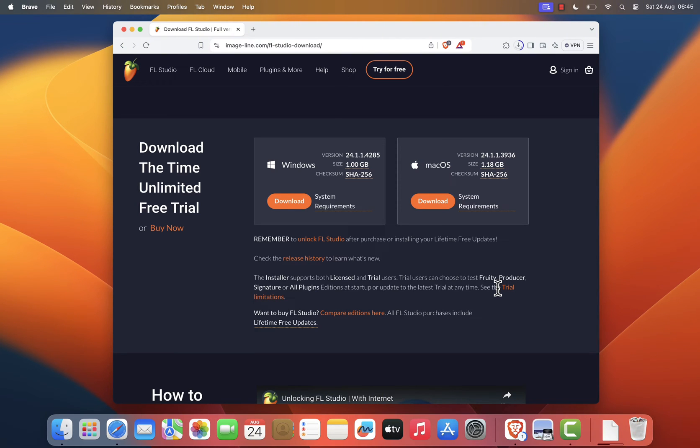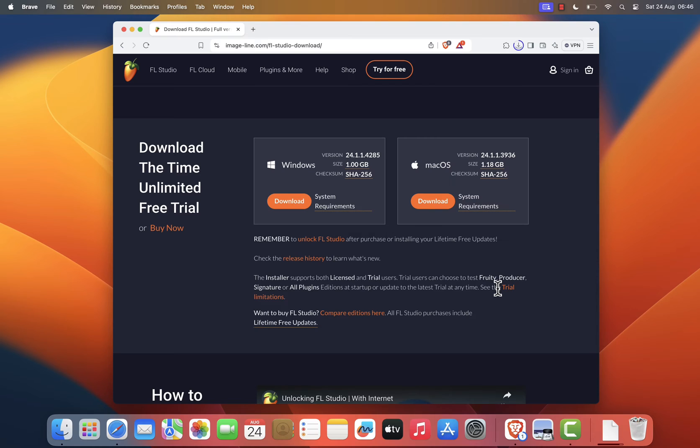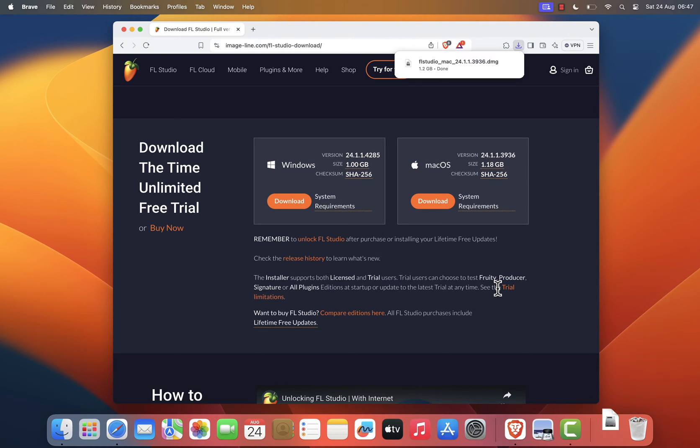While we're waiting for the download to finish, let me give you a quick overview of FL Studio 21. This version comes with enhanced performance, a refreshed interface, and new features that make it easier than ever to create professional quality music.